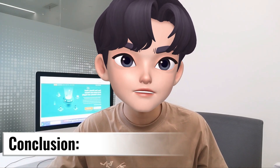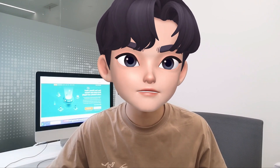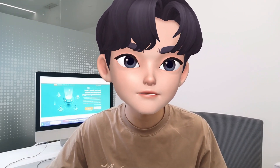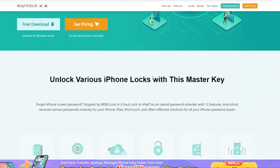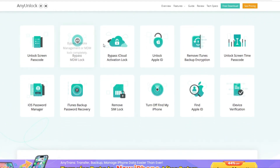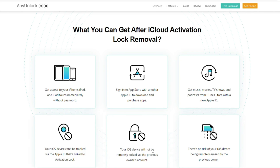In conclusion, bypassing the iCloud activation lock on iOS 16 can be achieved through various methods. However, we recommend using Anion Lock due to its simplicity and ease of use. With Anion Lock, you can unlock the activation lock without relying on the previous owner's contact information or password, and it is not a temporary bypass. This ensures a smoother and hassle-free experience.